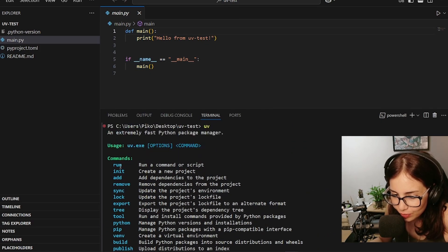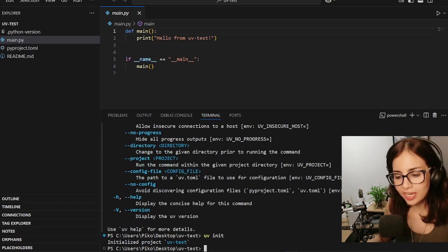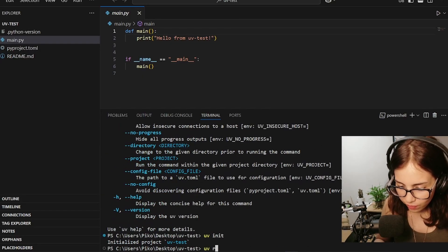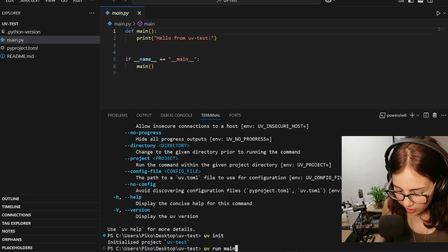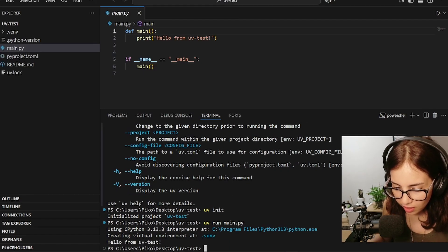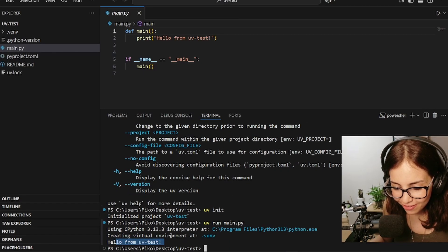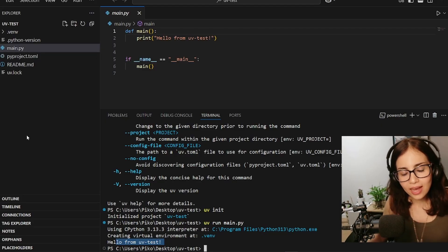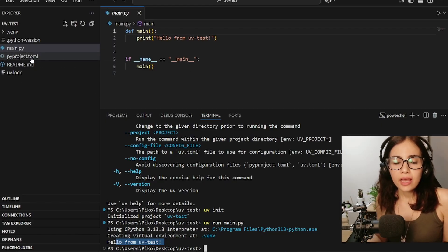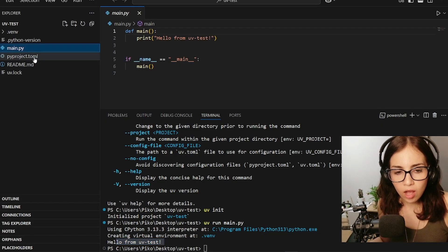Oh and there's main.py created for us. Okay, I wonder if we can run it with the run command. So let's try uv run main.py. Yay, it ran! Hello from uv test. Hello back. Okay, this is very cool.